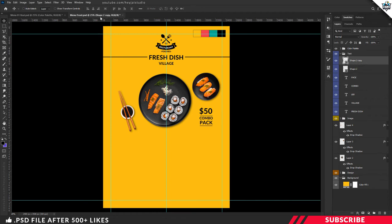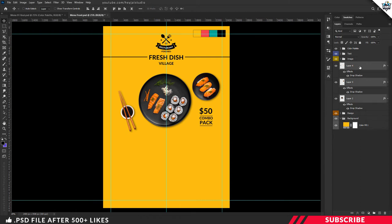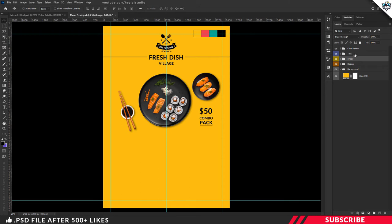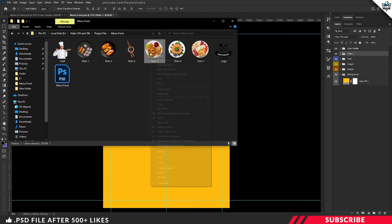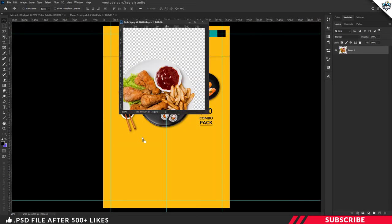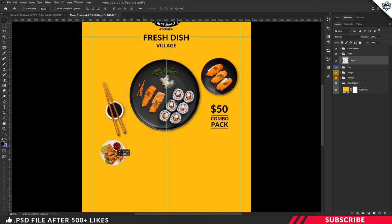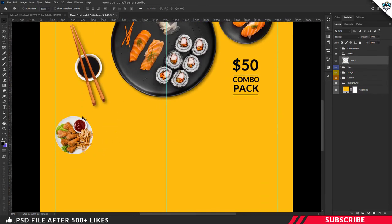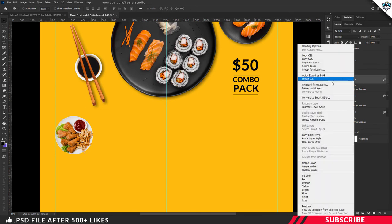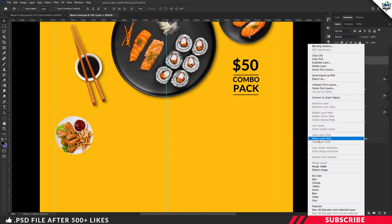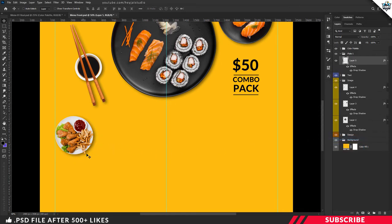Next we're going to add three small food item images with price tags. Create a new group right above our Text group and name it Plate 1. Now drop in a food item image — go to the project file, open Dish 5 stock image inside Photoshop, drag and drop it inside our canvas, and place it on the left side. Next, add the drop shadow effect by copying and pasting it from a previous image layer.